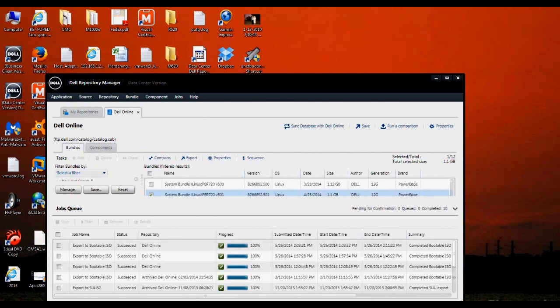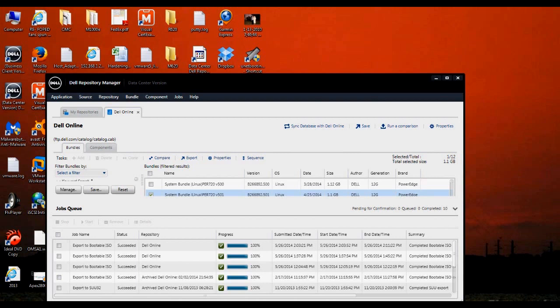Now that our bootable ISO has completed downloading using the Dell Repository Manager, we're going to go ahead and create our bootable USB drive. How I'm going to do this is using the Universal Boot Installer, which was a free download. I'll go ahead and include the link at the end of this video, but we'll go ahead and start that.